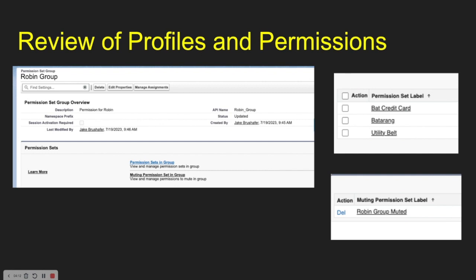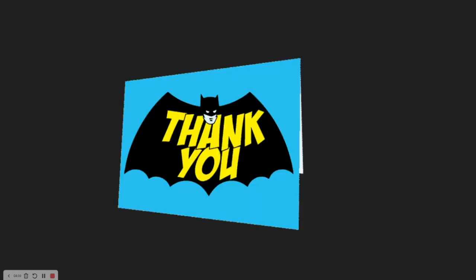But should you use mute permissions? Definitely use them, especially if you're using the permission set group concept with the changes coming down the line as everything moves to permission sets. I totally see permission set groups as something that's going to be utilized a lot — that way you can manage groups instead of having to manage a ton of different individual permission sets. Thanks for coming and I'll see you next time.